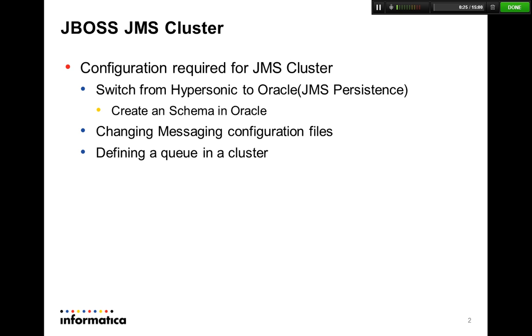To start with, the first and very important change you have to do is switch the JMS persistence from Hypersonic to Oracle or to any other transactional database. With Hypersonic, you will never be able to successfully configure a JMS cluster.